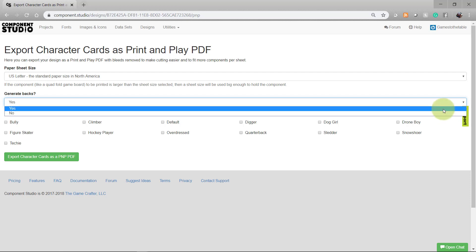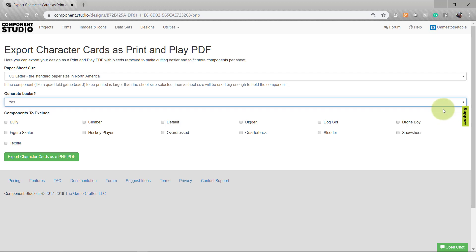I'll choose yes for this example. Next, you're going to pick which components to exclude. I always have a default or template card included with my designs, so I always want to make sure to exclude that one. That card will not be included on the print and play file.